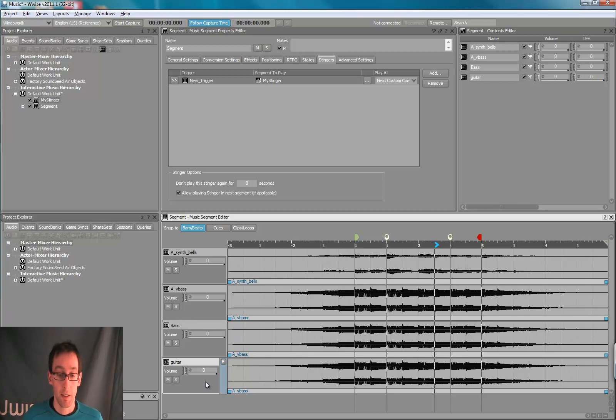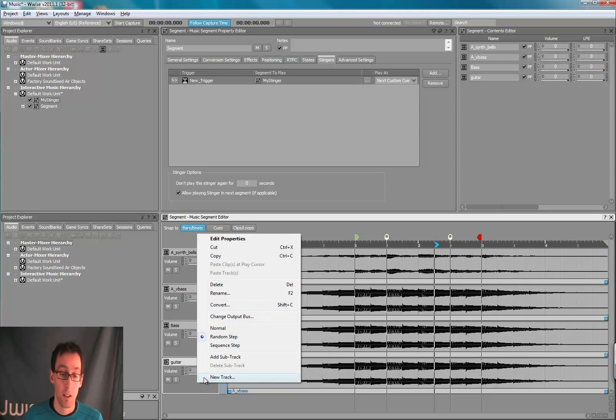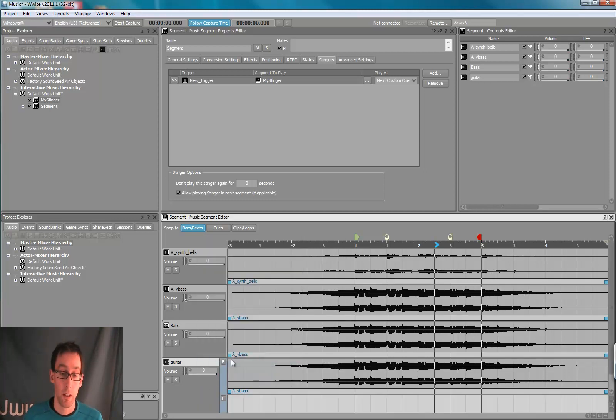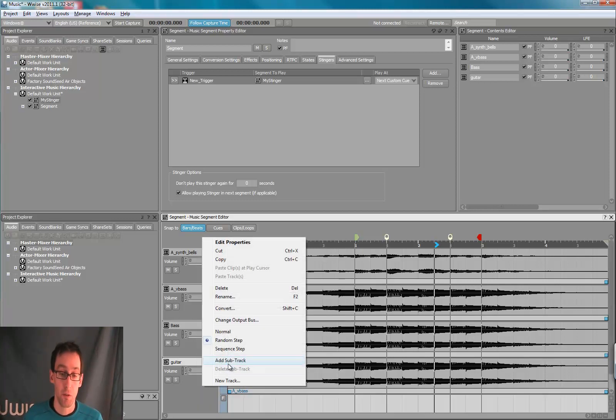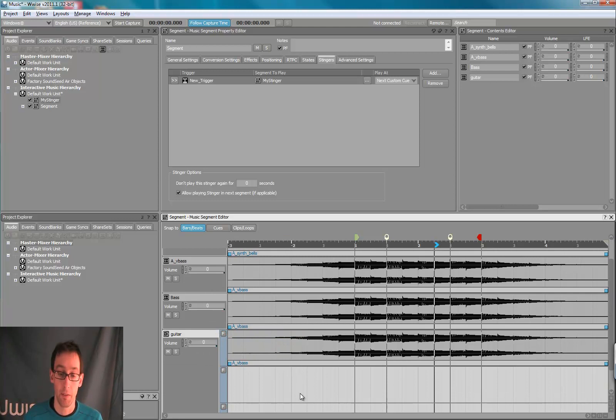So random tracks, a random track contains one or many sub-tracks. So let's add a few sub-tracks in a random track.